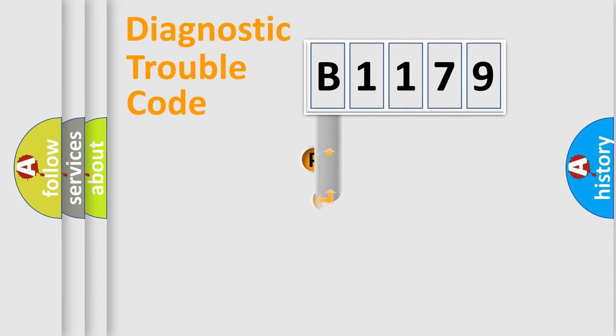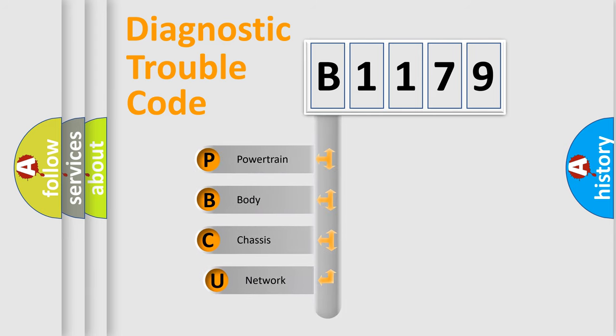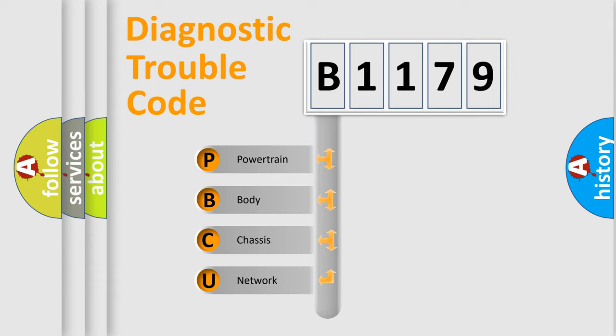First, let's look at the history of diagnostic fault code composition according to the OBD2 protocol, which is unified for all automakers since 2000. We divide the electric system of automobile into four basic units.